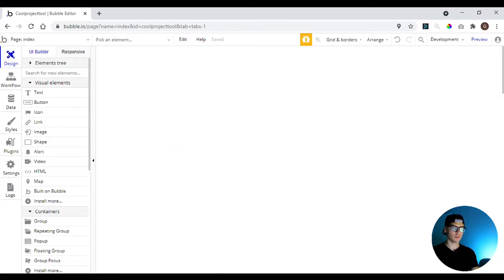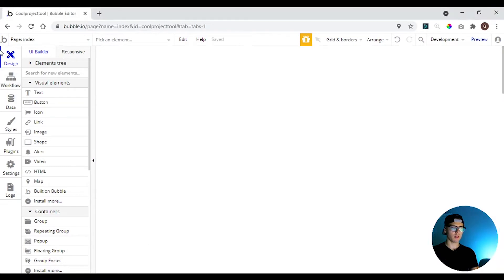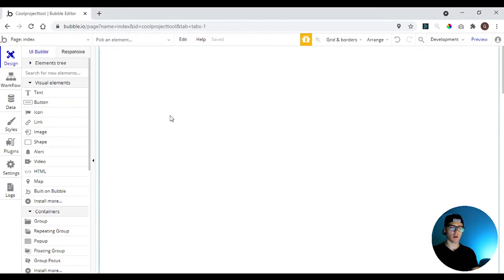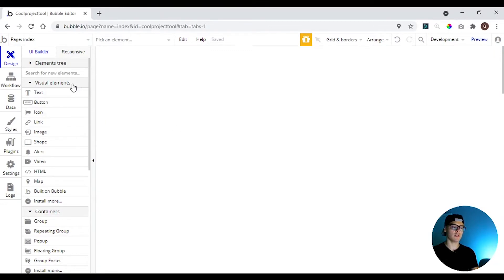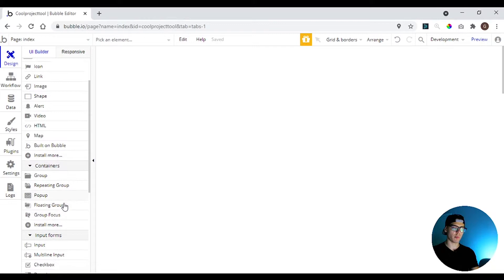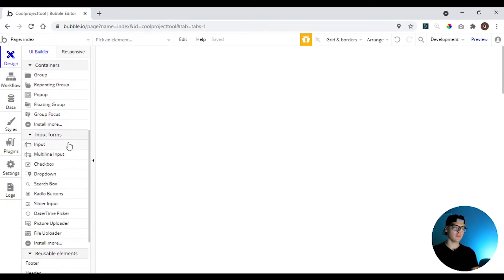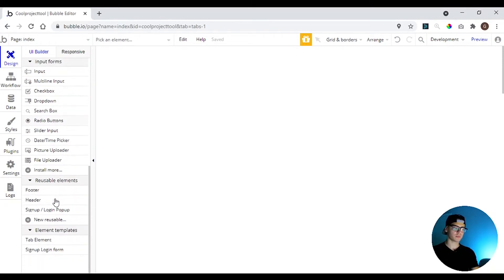So here we have seven tabs that have everything we need to build our app. The design tab where you can create visual appearance of our app, here we're going to find visual elements like text and buttons and icons. Here we have containers with groups, repeating groups, pop-ups, some input forms and here we have reusable elements.